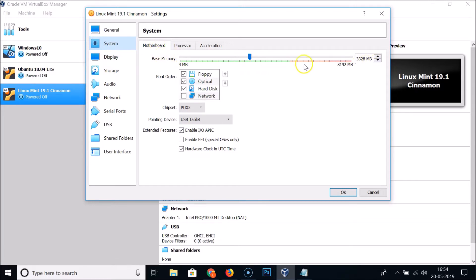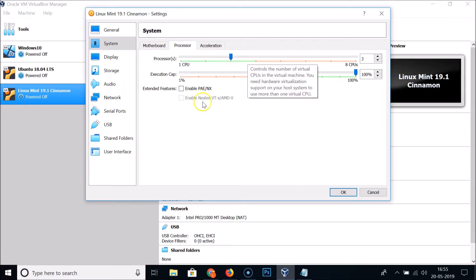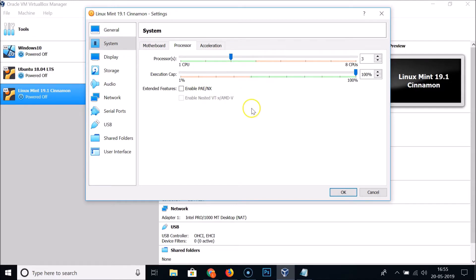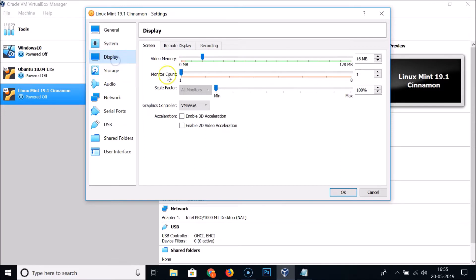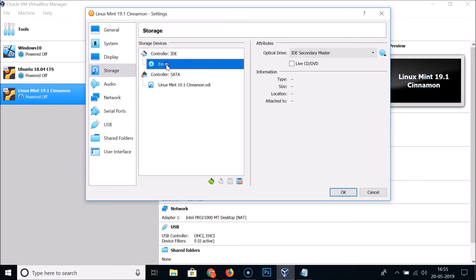Go to System — the base memory is already set, but you can change it if needed. Under Processor, I'm setting it to 3 processors. The Display settings are fine as default. Go to Storage.